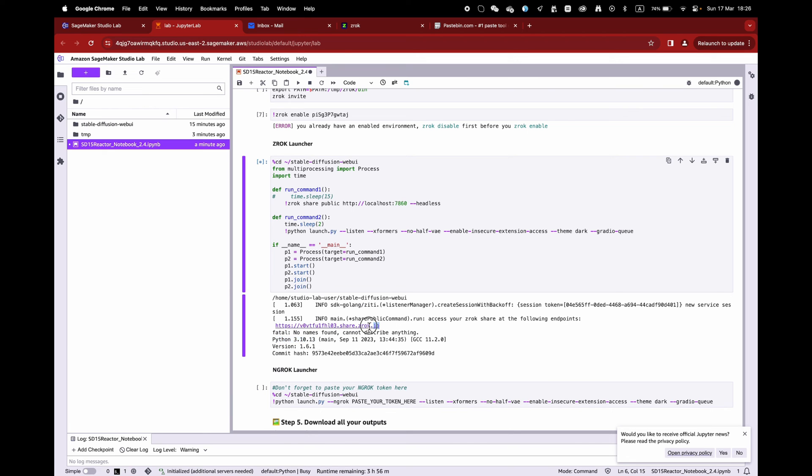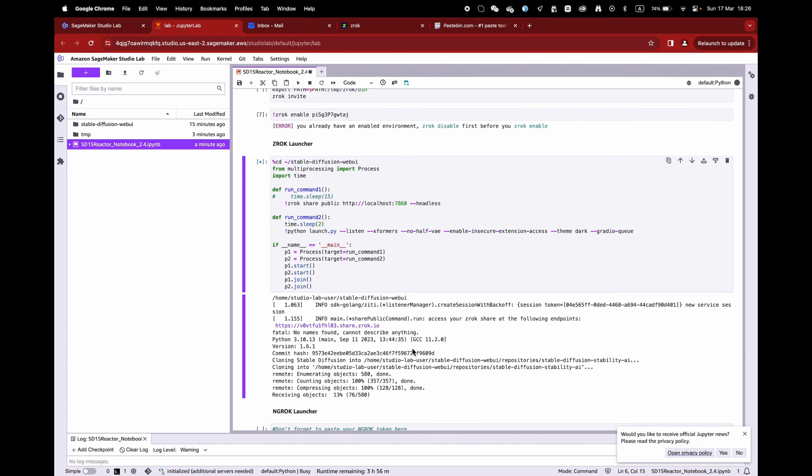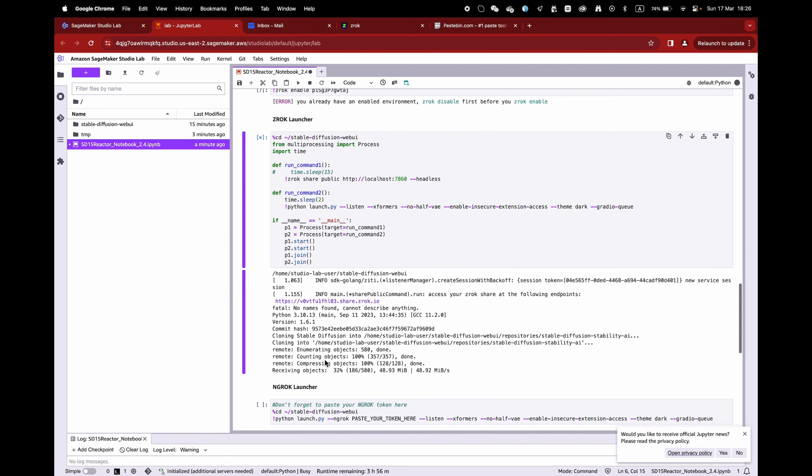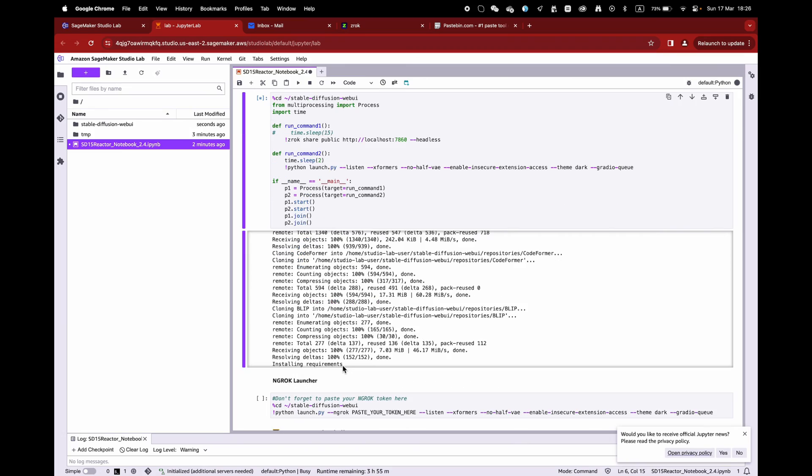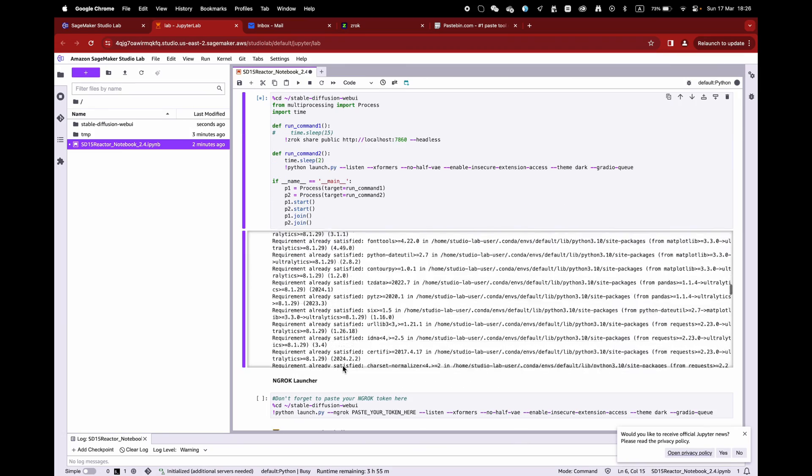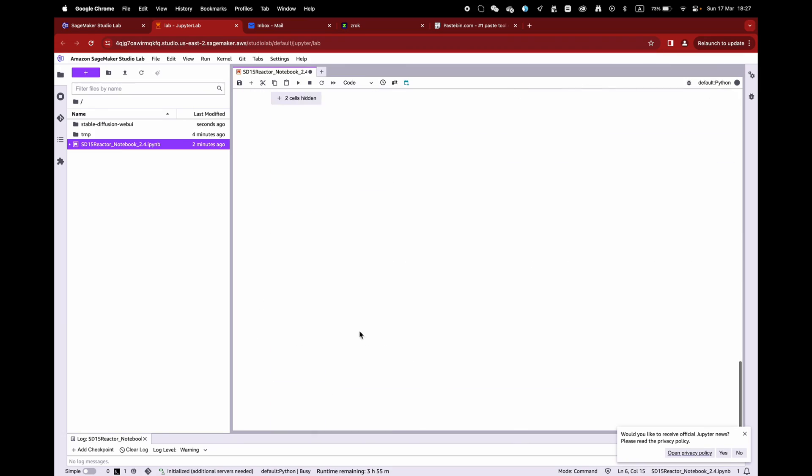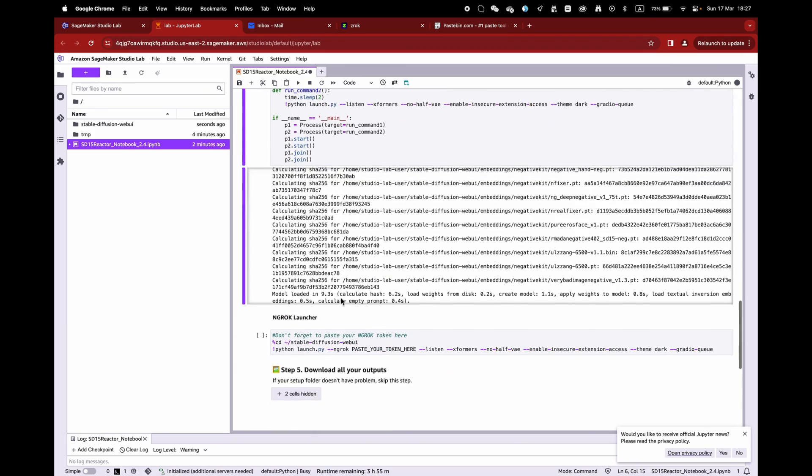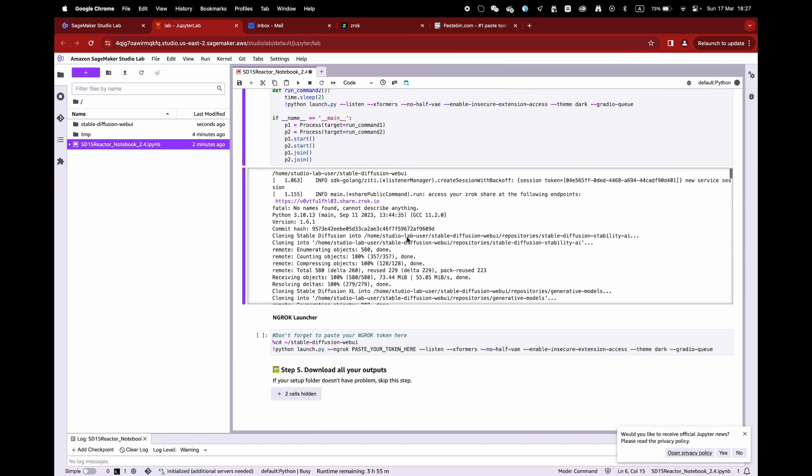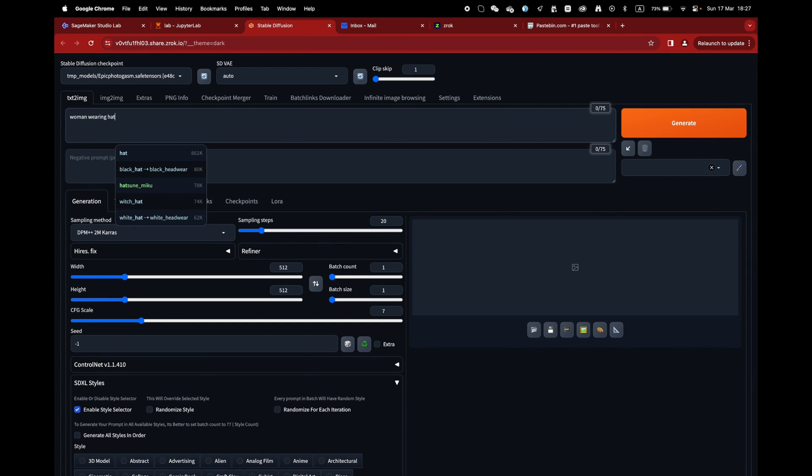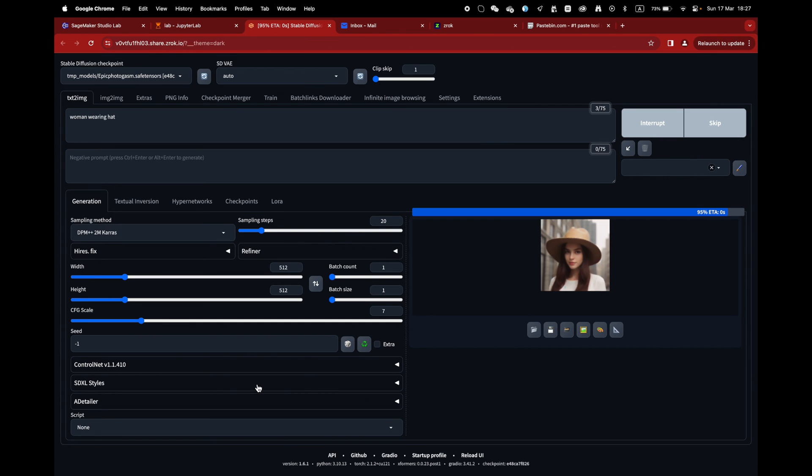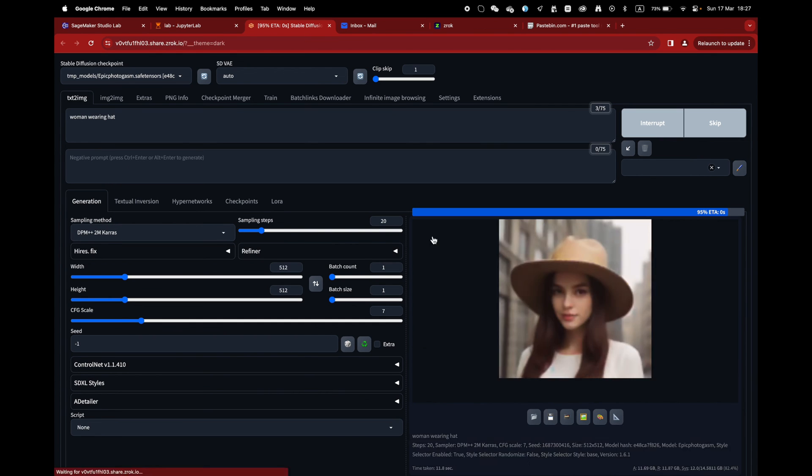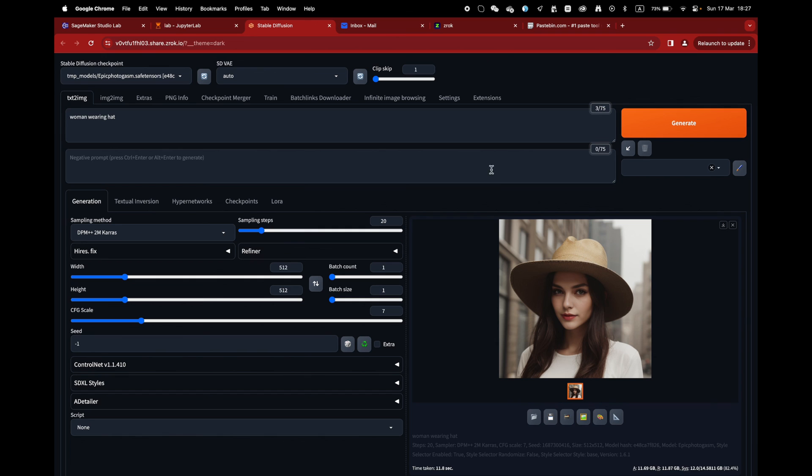Before clicking on the ZROK link, please let it install Stable Diffusion and launch the models. Once you see the models have been uploaded, you can open the link and access the WebUI. See you soon. Bye.